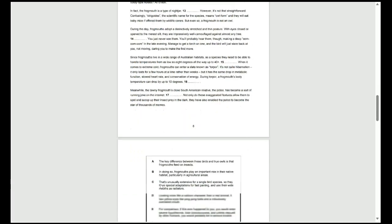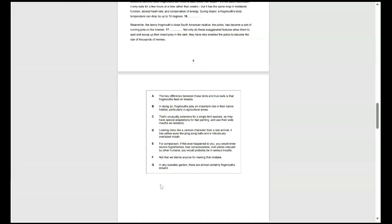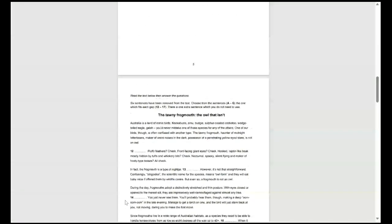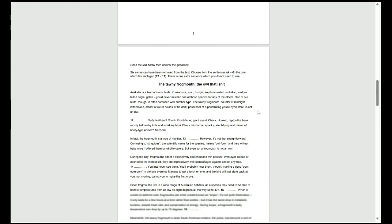If we take a look at our options here from A to G, it's important to recognise that one of these options will not be used, so students may fall under the trap that all of them need to fit in somewhere, but it does say here that six sentences have been removed from the text, but there is one extra sentence which we do not need to use.